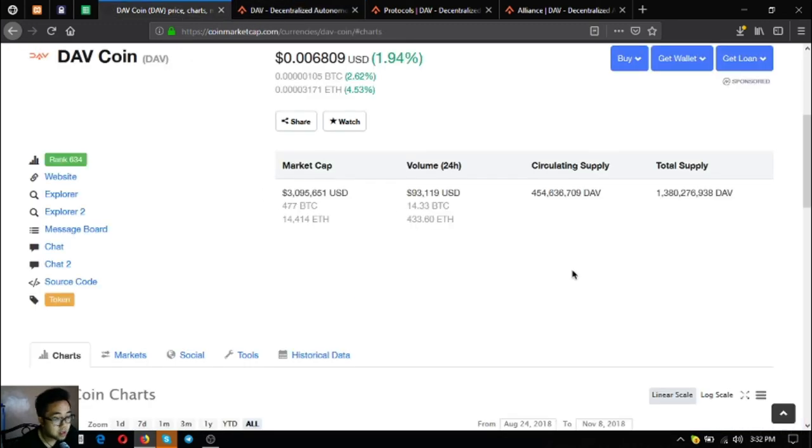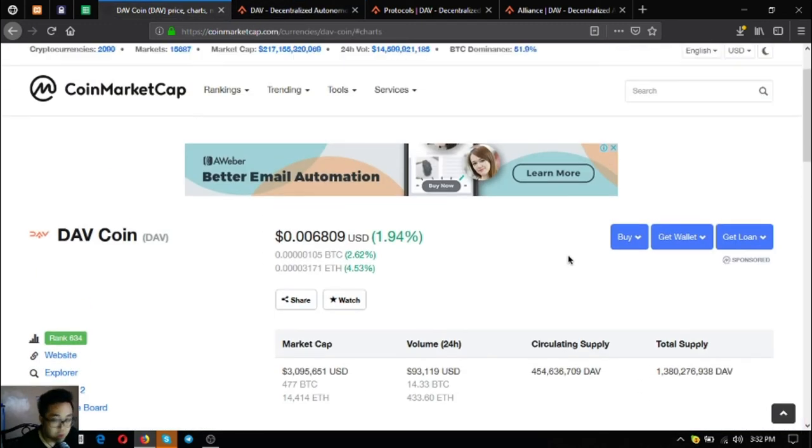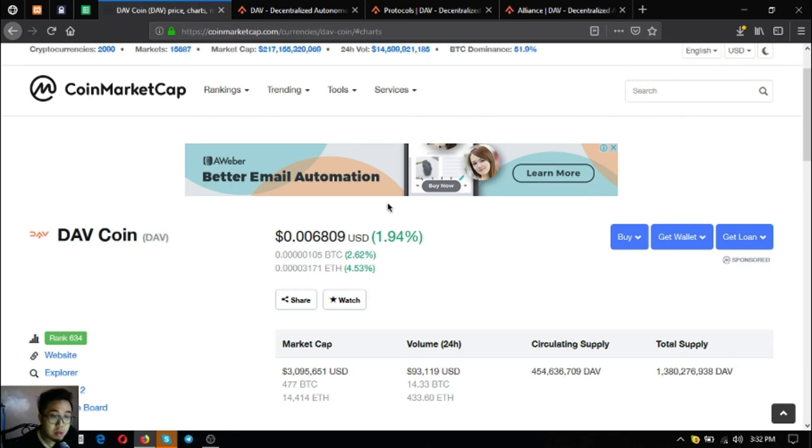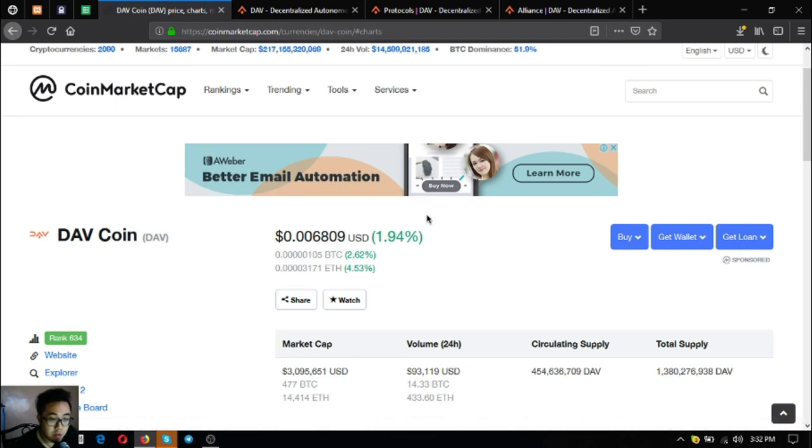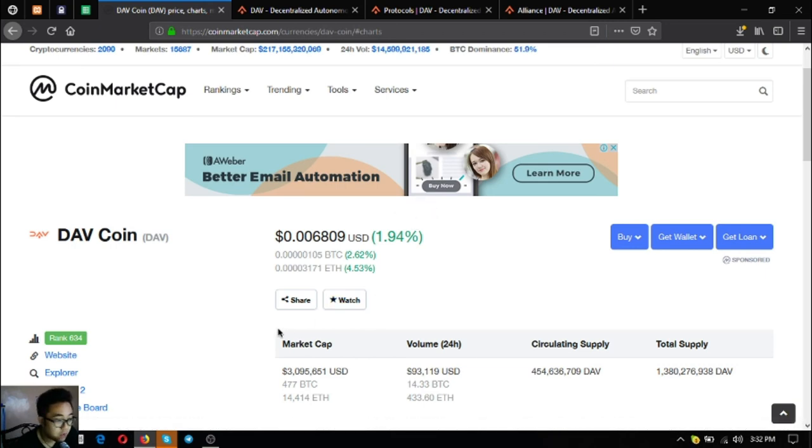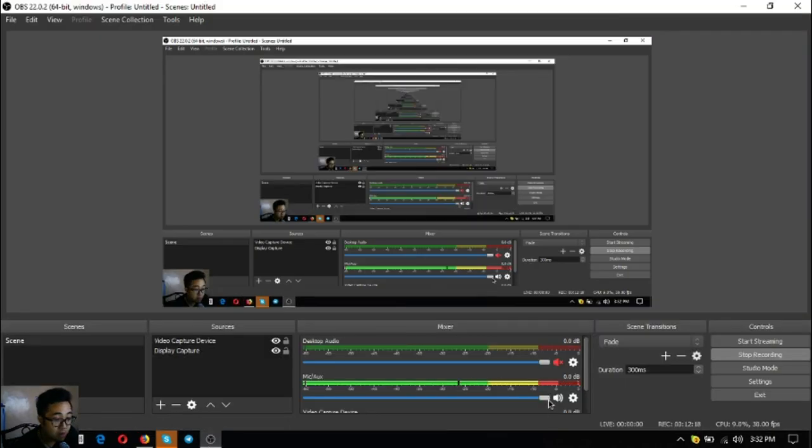I think that's it guys. Before I go I just want to say that I'm not a financial advisor and everything I say here is not a recommendation for you to buy and sell crypto. You must always do your own research before deciding for yourself. This has been Vik once again. Bye bye, thank you.